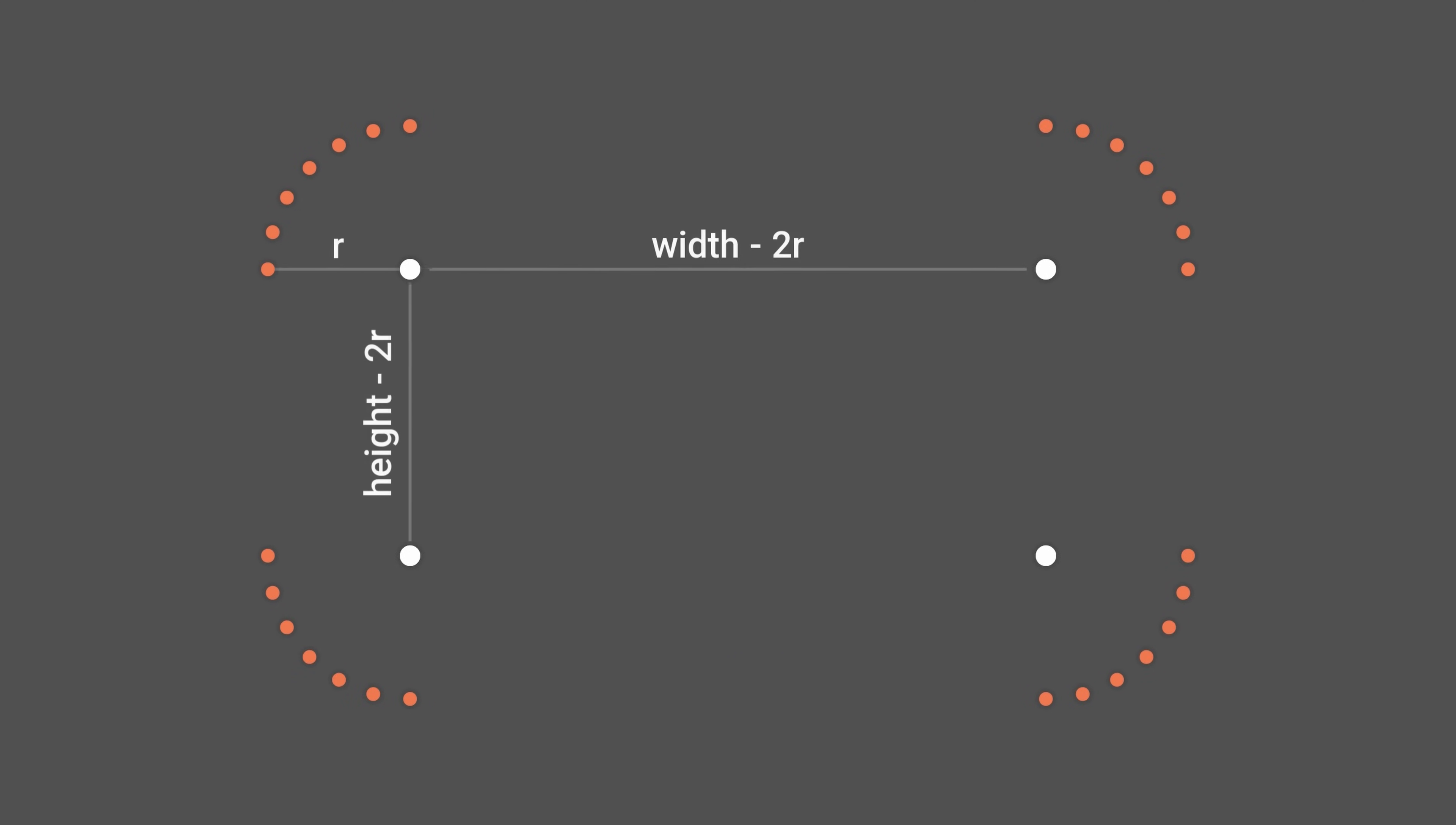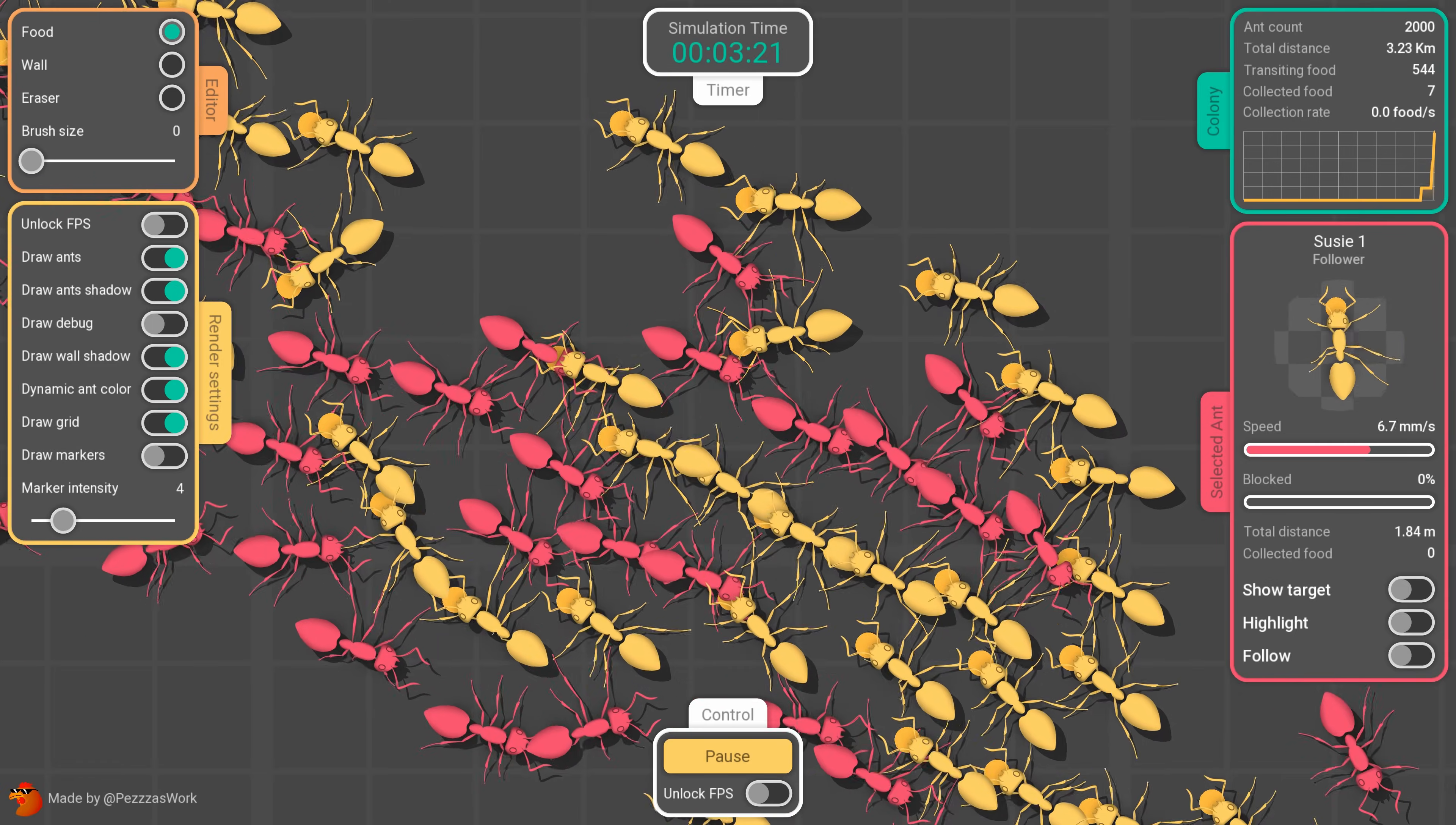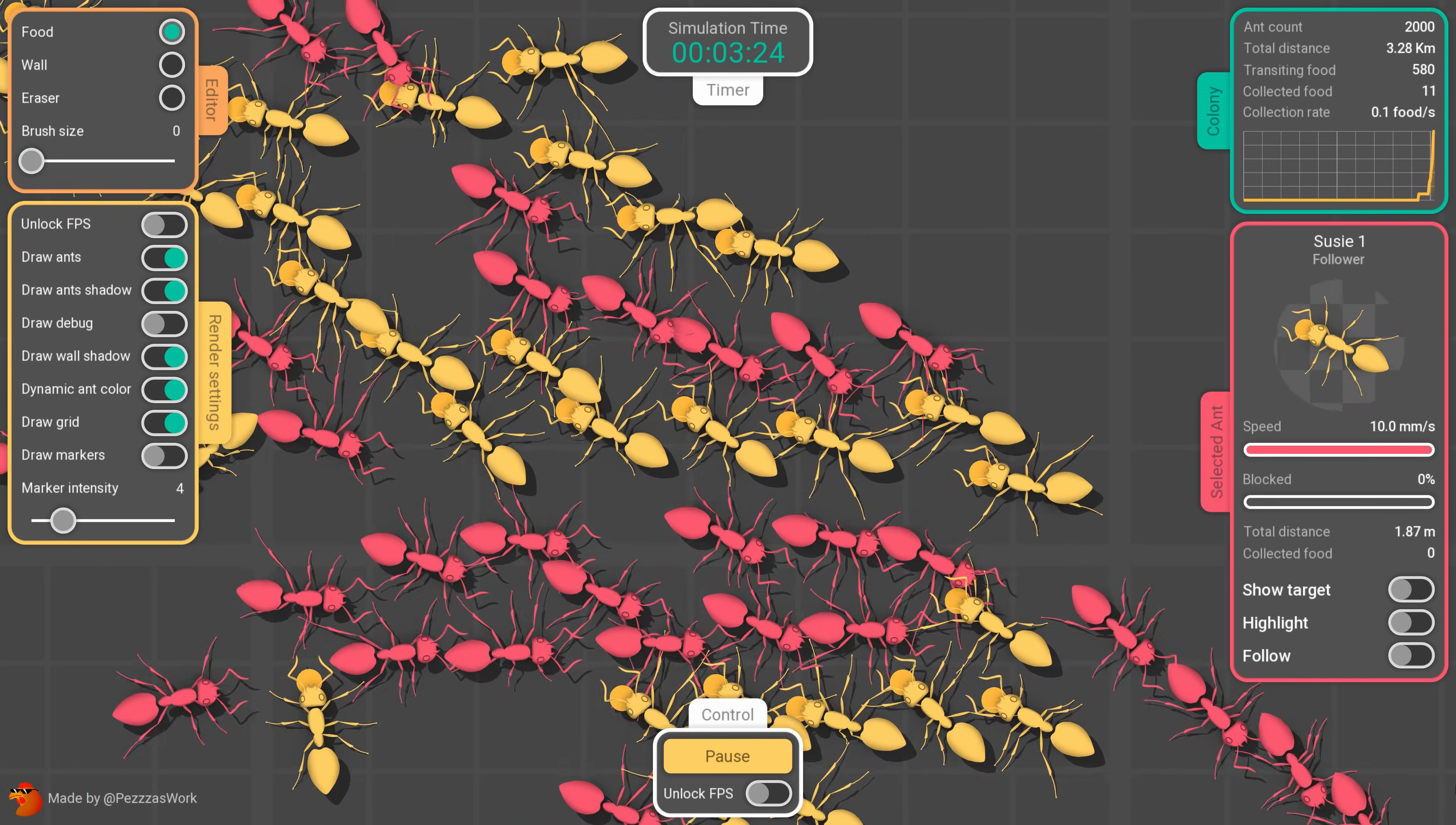In my previous video about how I designed my interfaces, I explained how to draw rectangles with rounded corners. If I chose to start there, it was no coincidence. Indeed, these shapes form the basis of almost all the visual elements in my graphical interfaces.